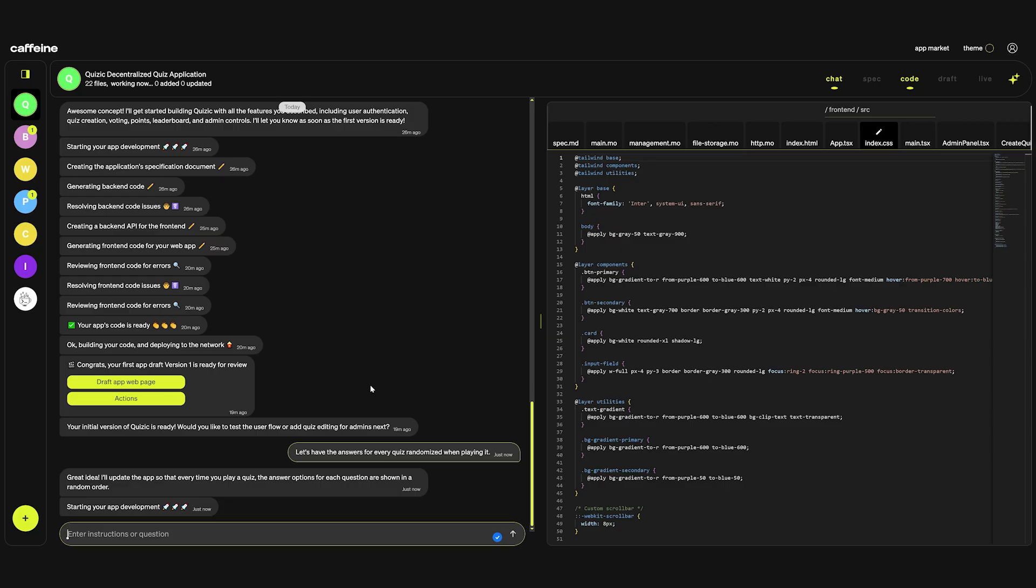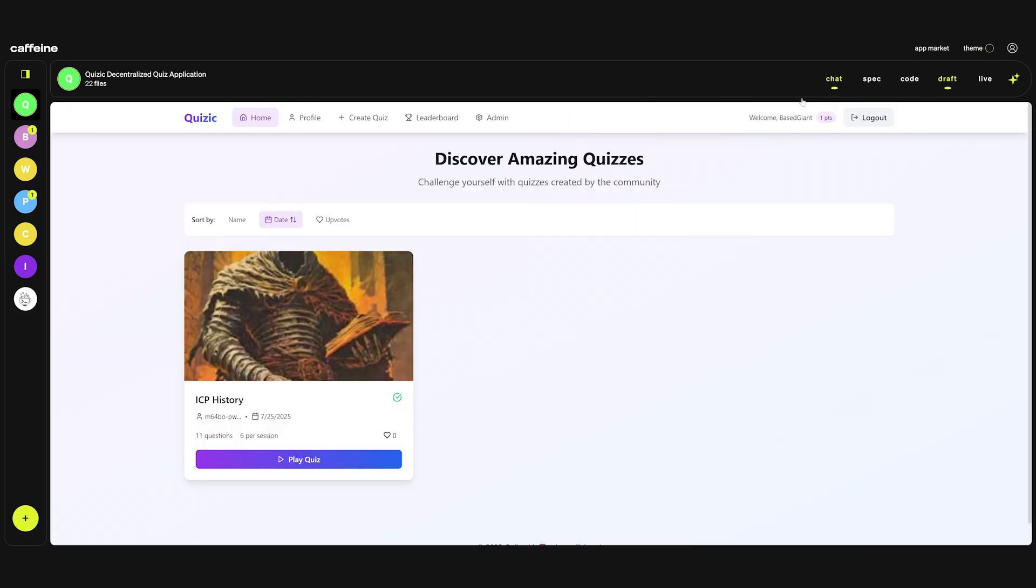In that case if it's a huge problem you can always go back to a previous version and you can ask caffeine to revert everything to that version. Let's hide the chat and play the quiz.